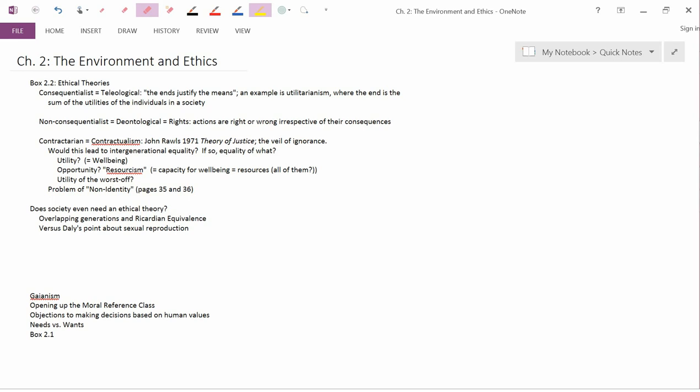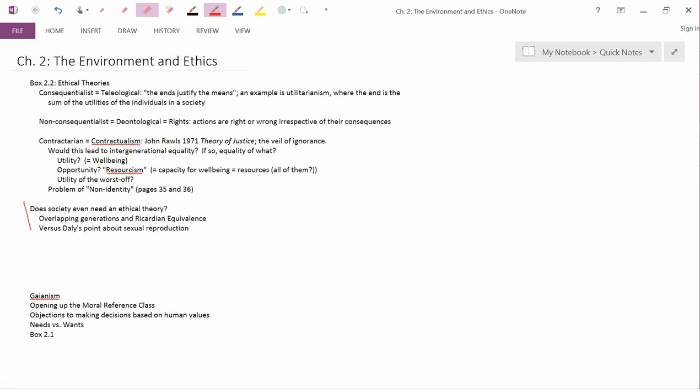Okay I think I'll stop here and the next point will be does society even need an ethical theory? We'll talk about that in the next video.